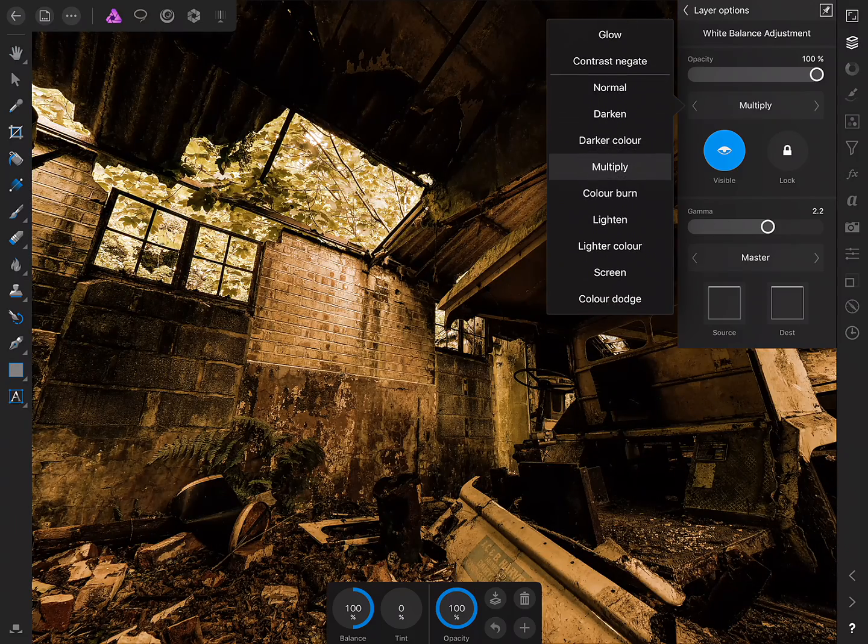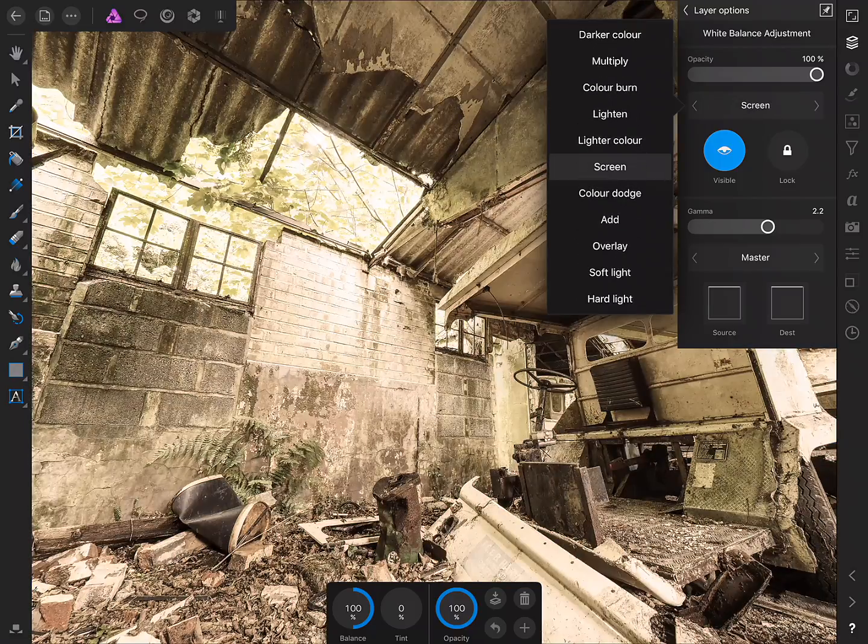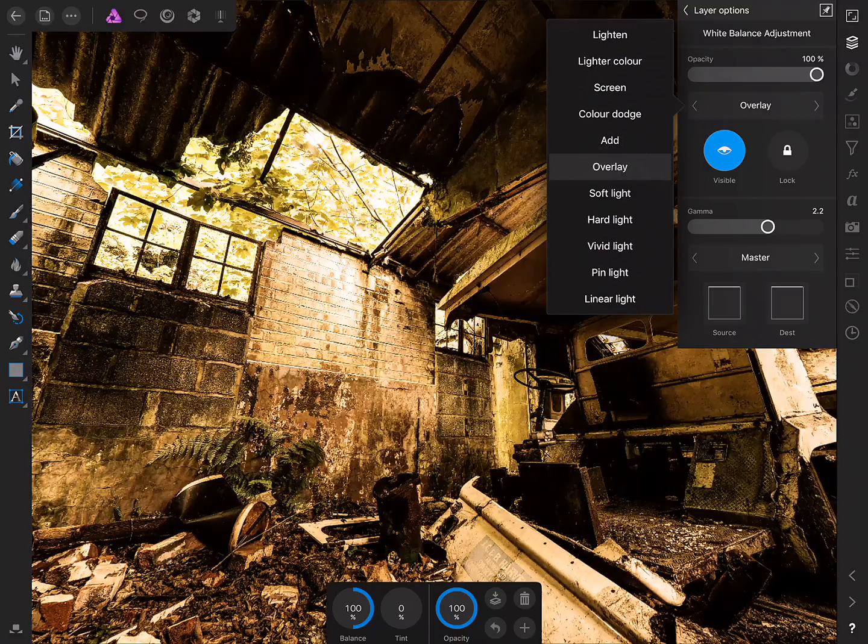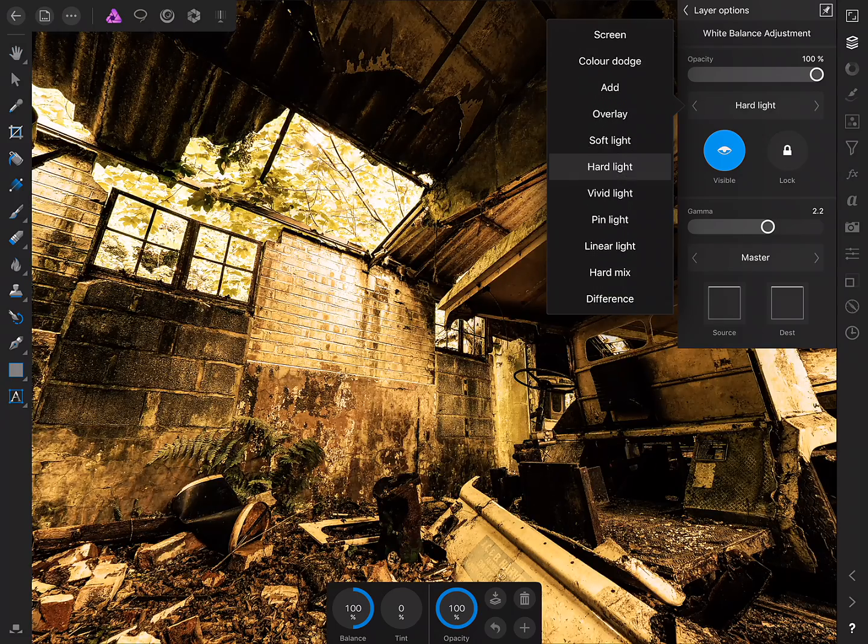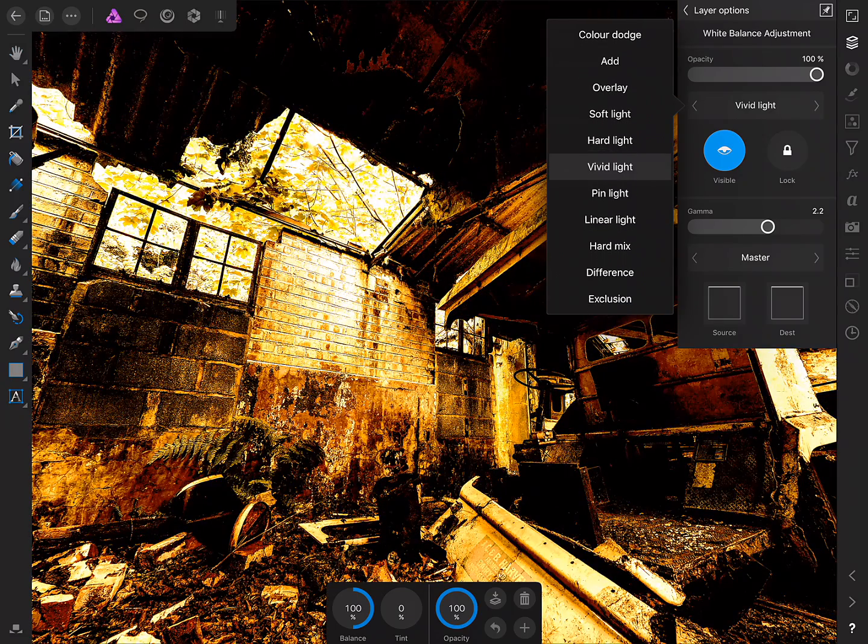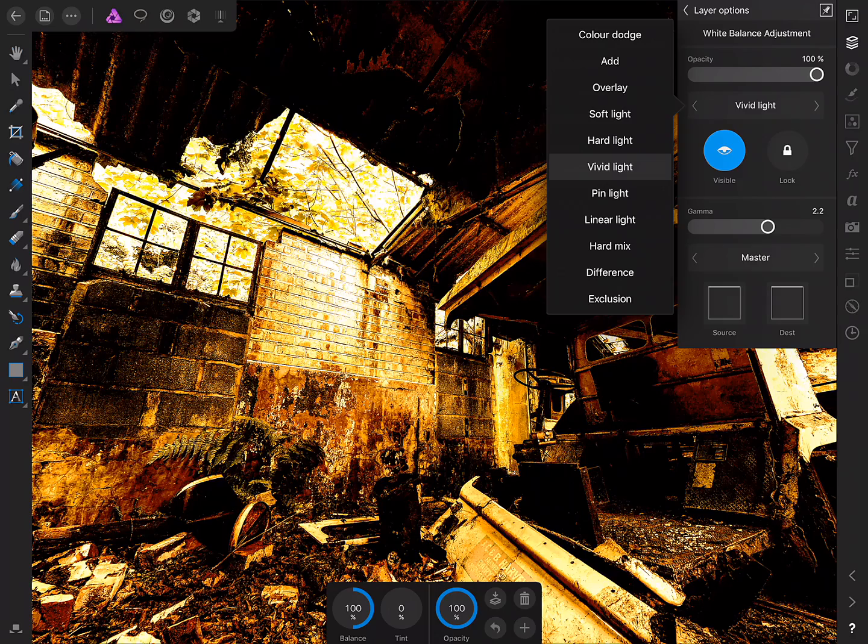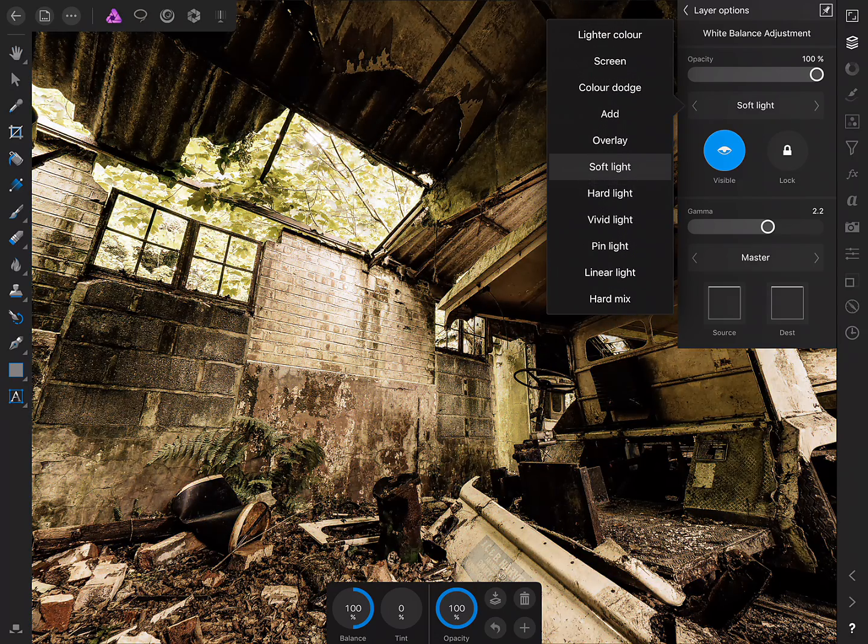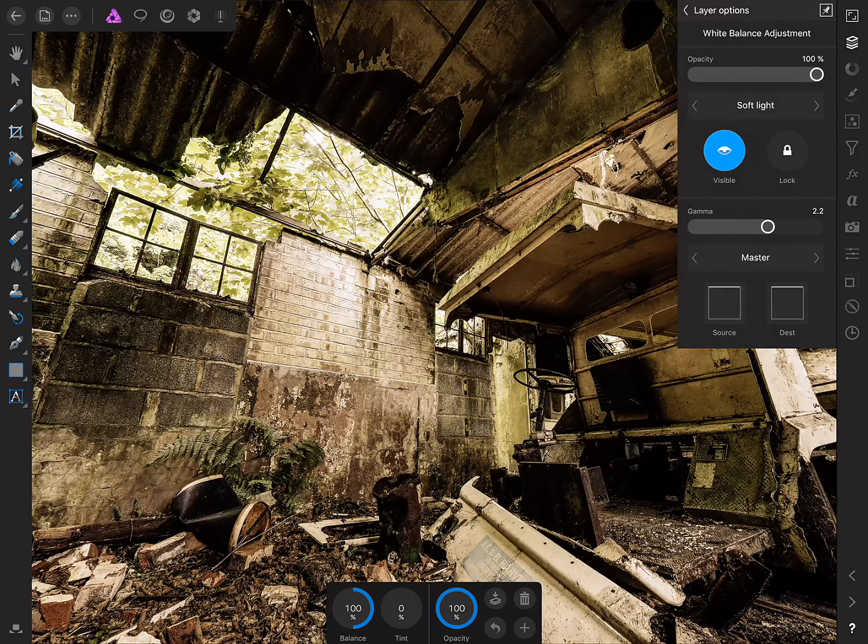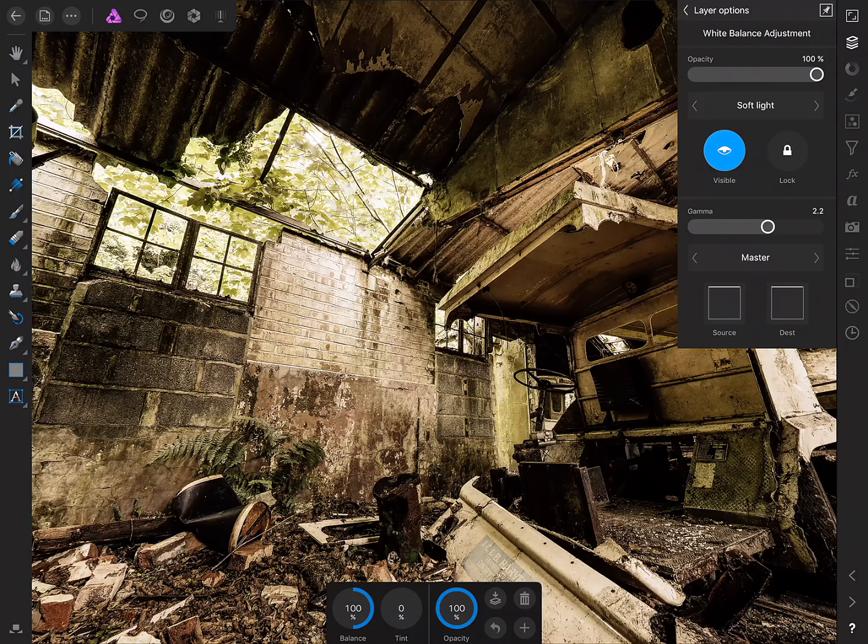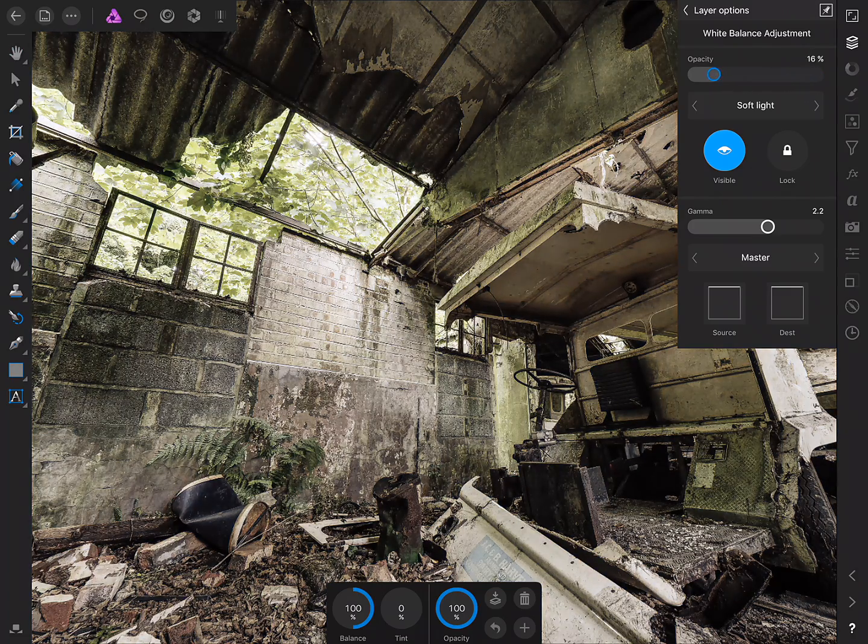So for example I might try multiply which gives quite a moody look or we could scroll down and try some others. Overlay, soft light, hard light, vivid light and so on. I think I'll stick with soft light and if I just tap anywhere to get rid of the blend mode dialog we can also control the overall strength of the adjustment by scrubbing opacity here.